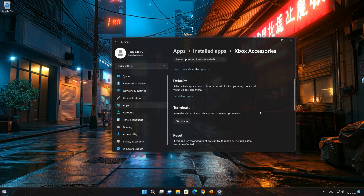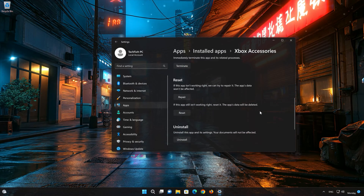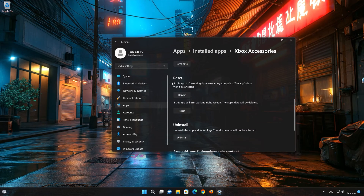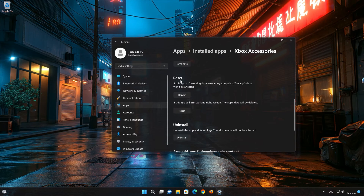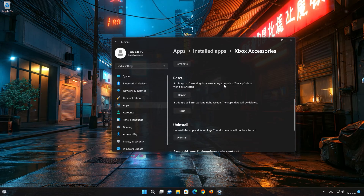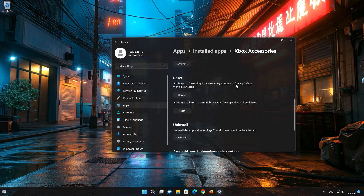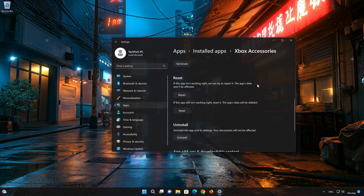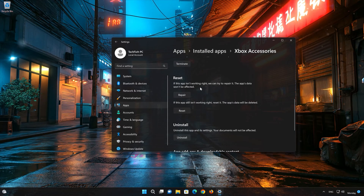Look for the Reset section. If your Xbox Accessories app isn't working right, you can try to repair it. The Xbox Accessories app data won't be affected. Now press Repair.